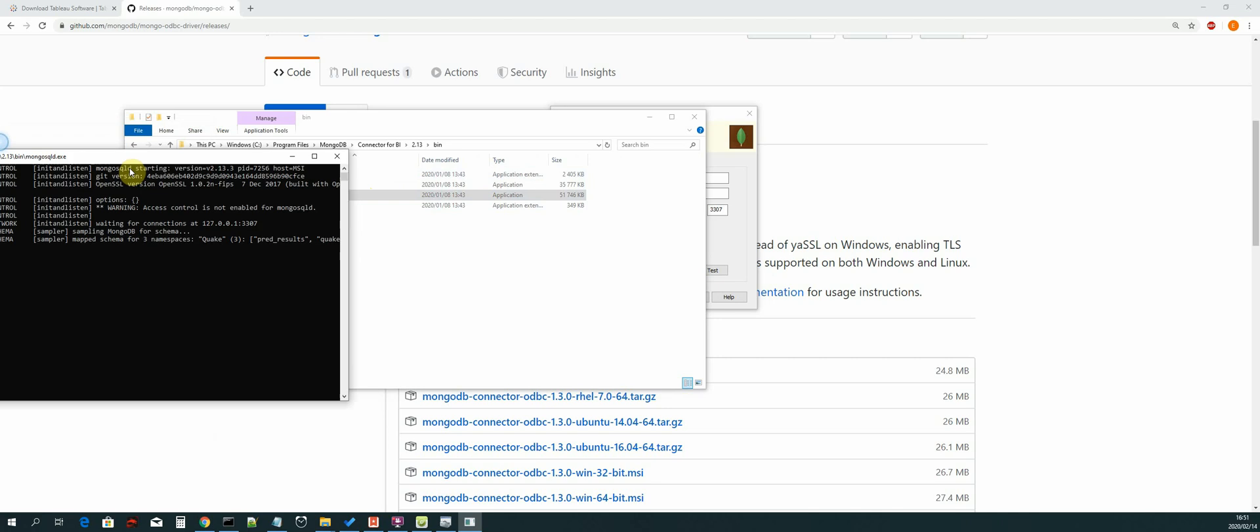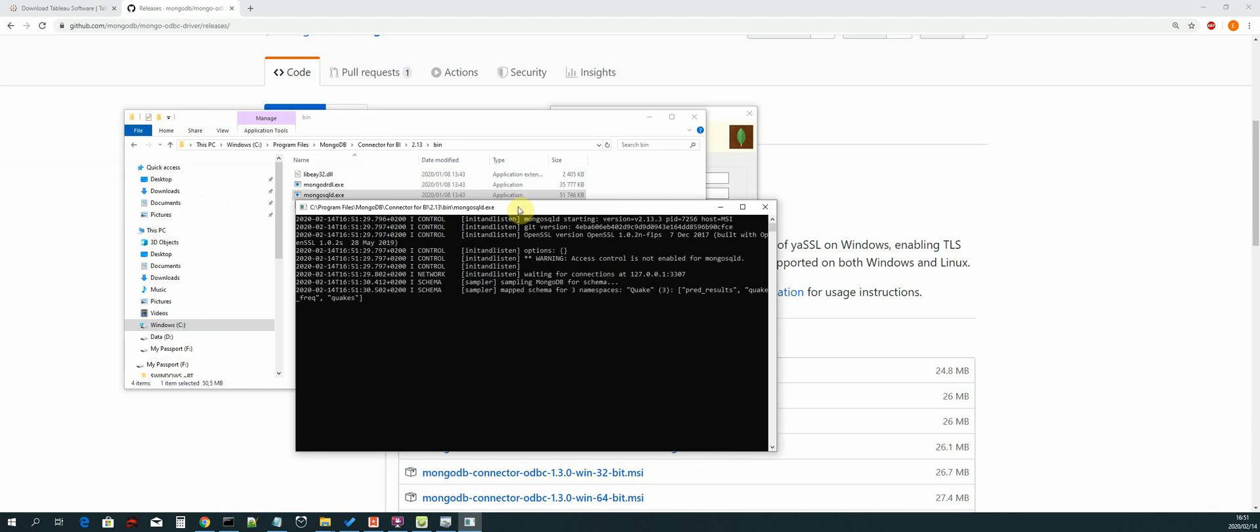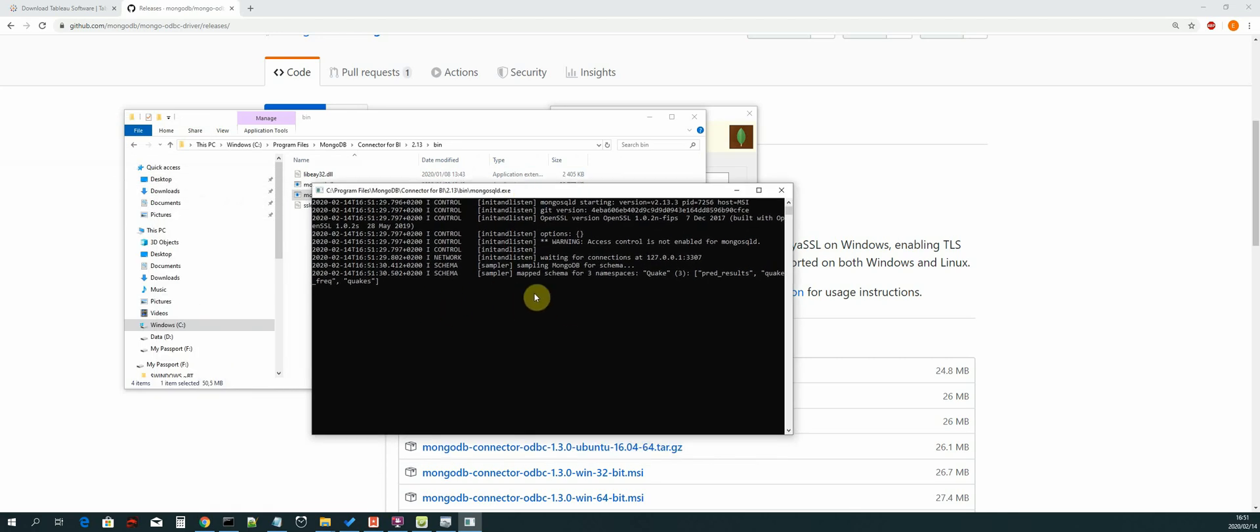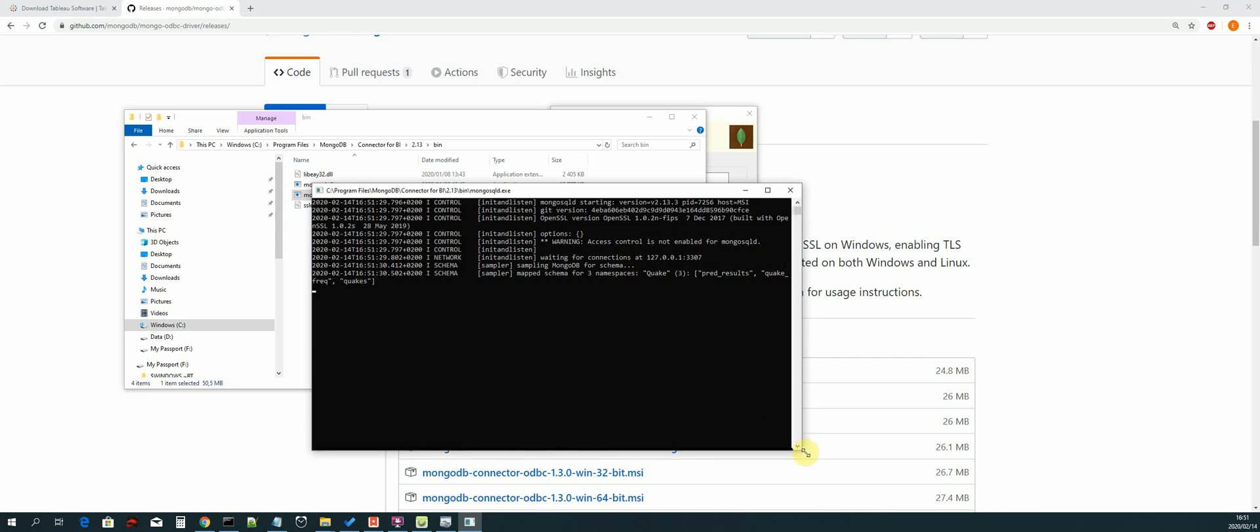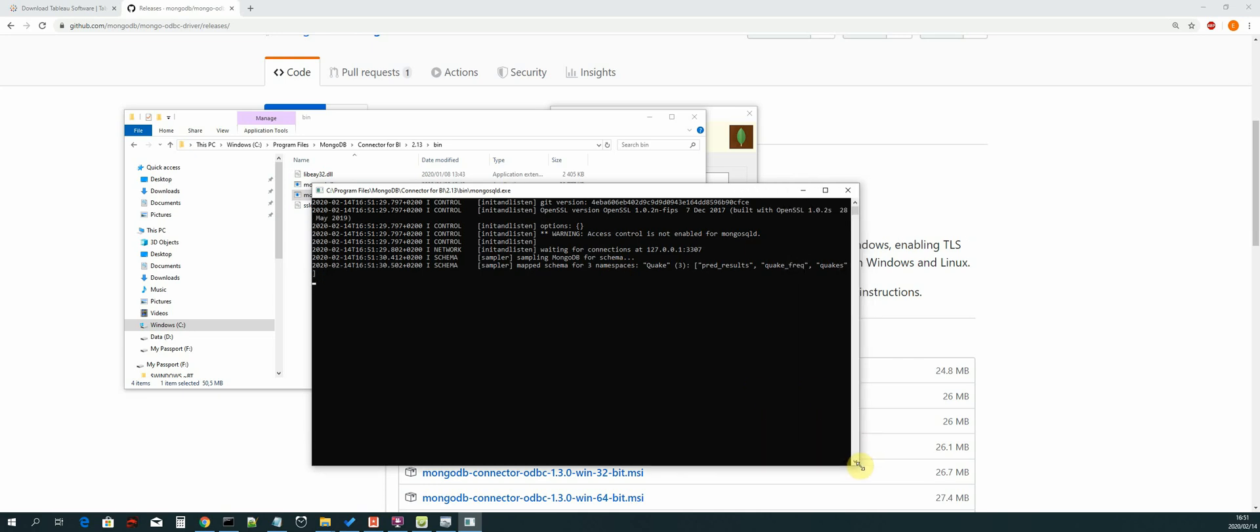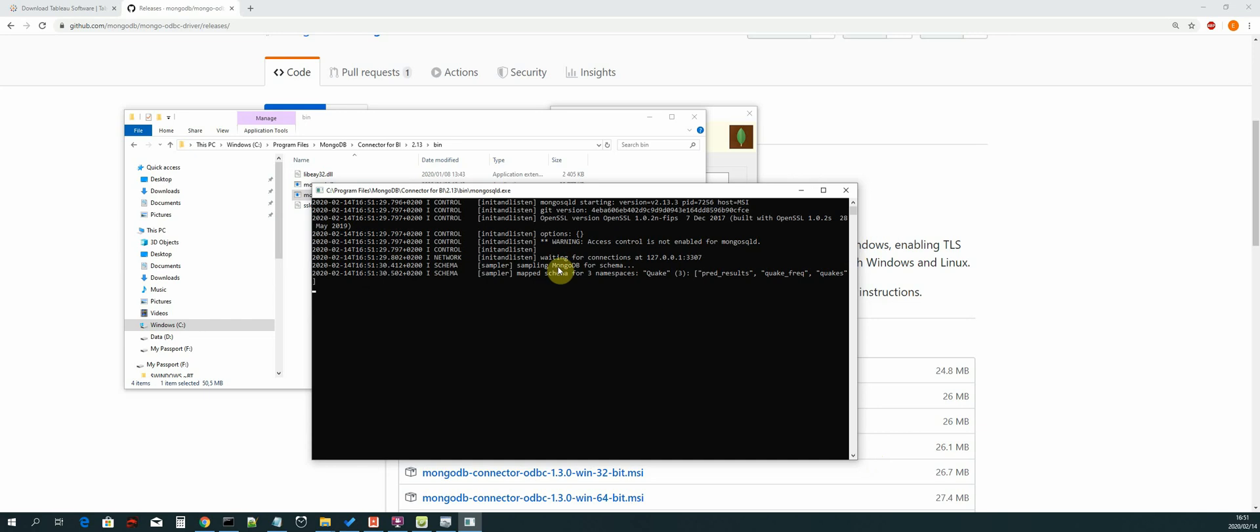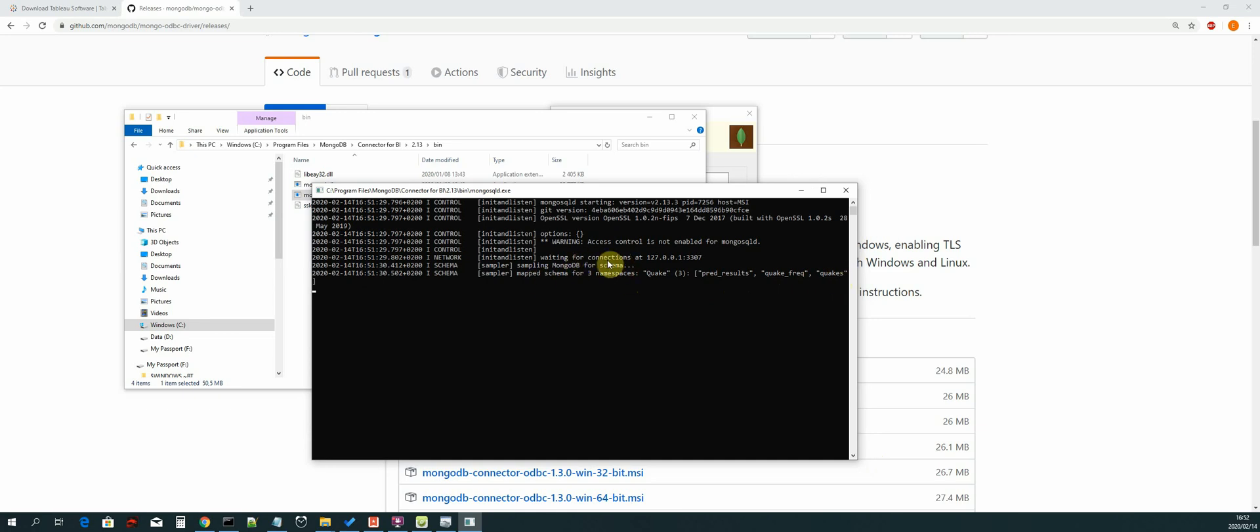And then this command line window will open up for us. So basically the MongoDB BI connector is running. As you can see, our database name is showing as well as the collections which is print results, quake, freak, and then quakes. We also have it running on localhost port 3307.